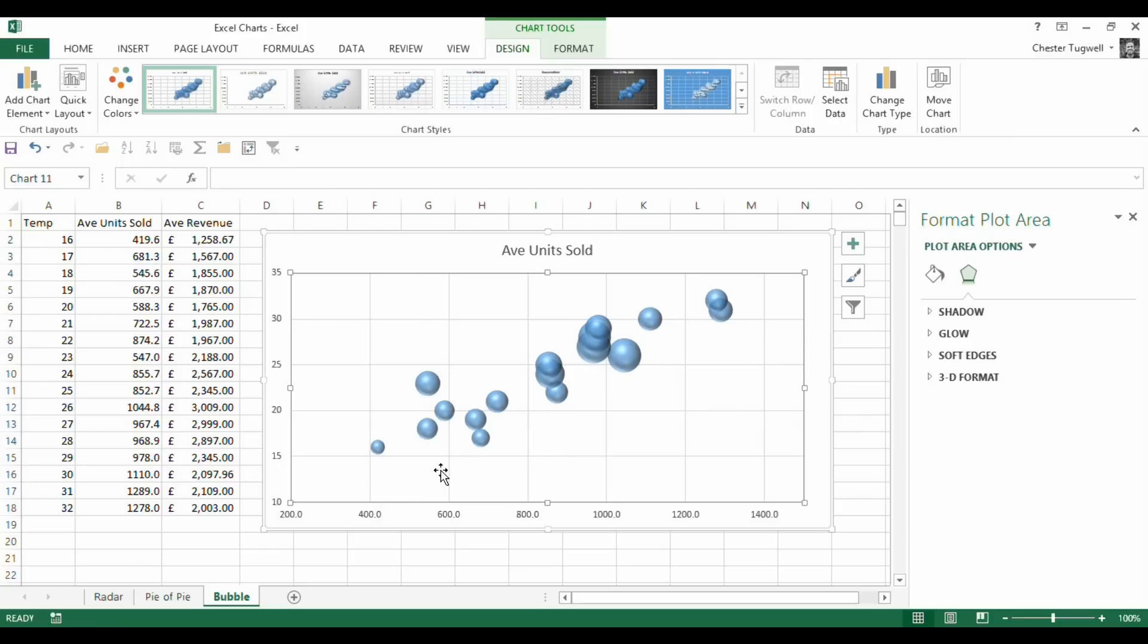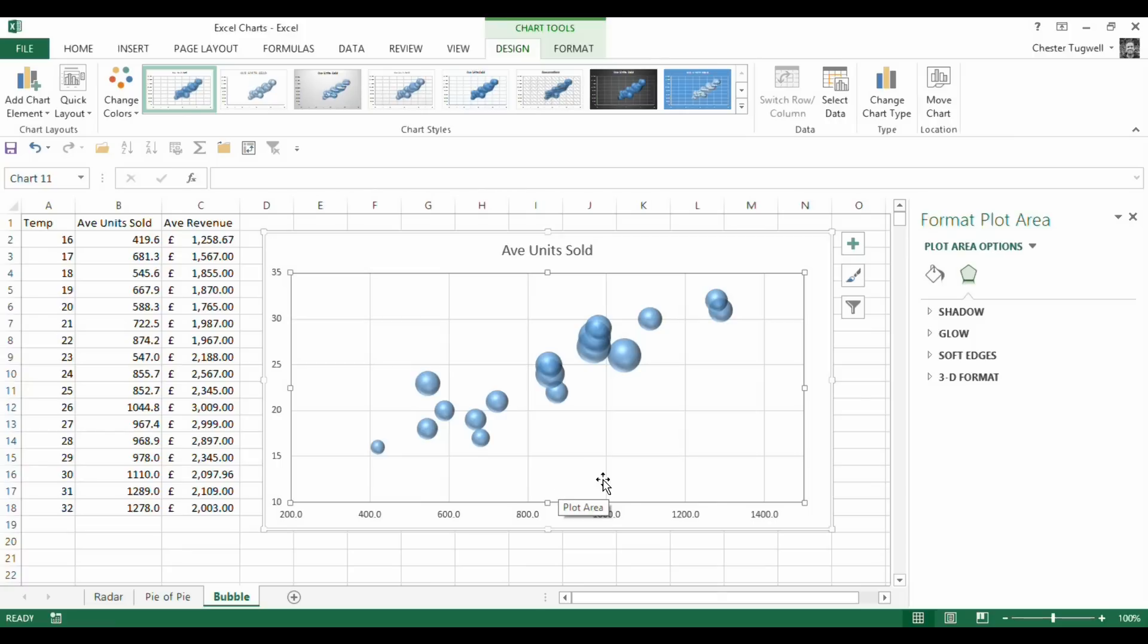So what does that tell me? Well, it shows me, as the scatter graph did, that there is a correlation between number of units sold and the rise in temperature. But that doesn't actually mean